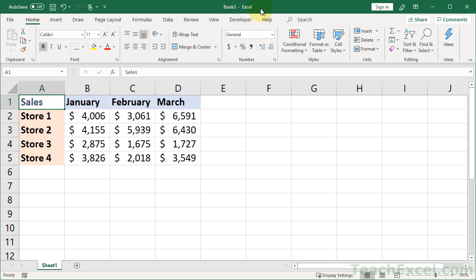Welcome to this Excel Quickie. Here I'm going to show you how to quickly switch columns and rows of data. And it is called transposing.